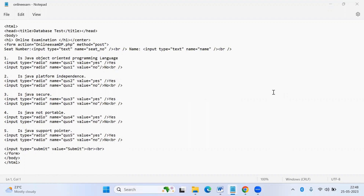This is a PHP program. I have created an HTML form for online examination with a few questions. Through the HTML form, whatever input we give, in PHP the results are computed, stored in a database, and retrieved from the database.